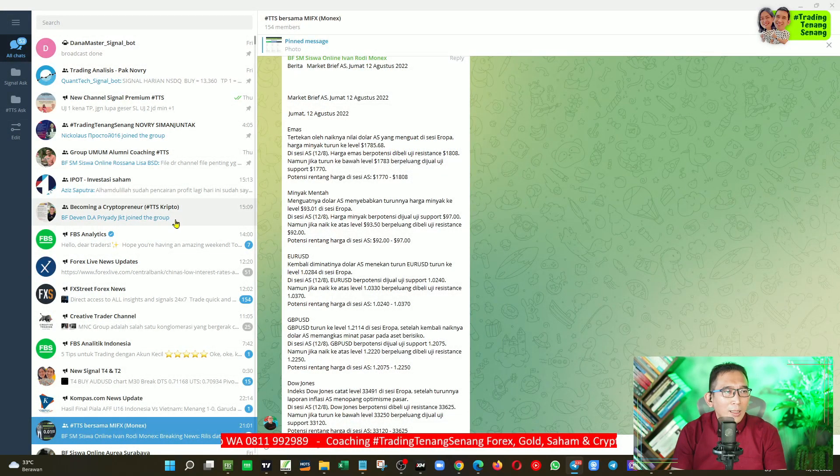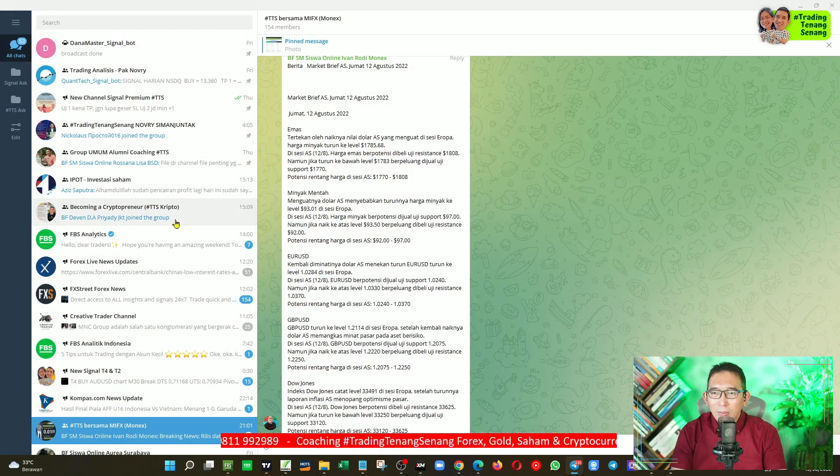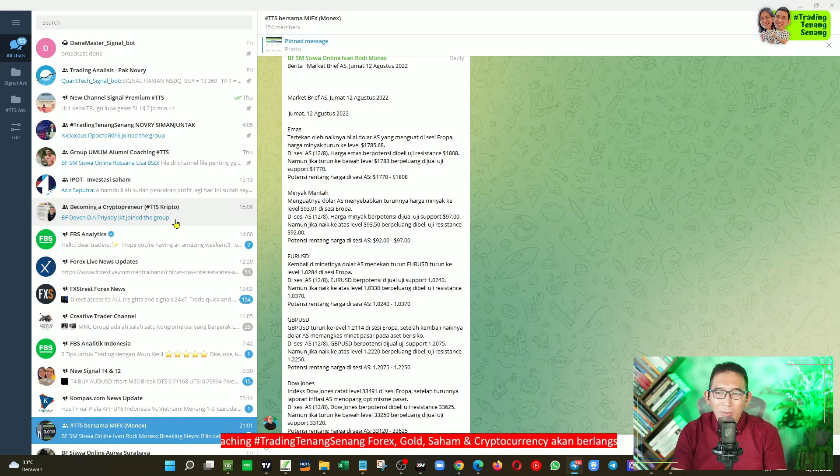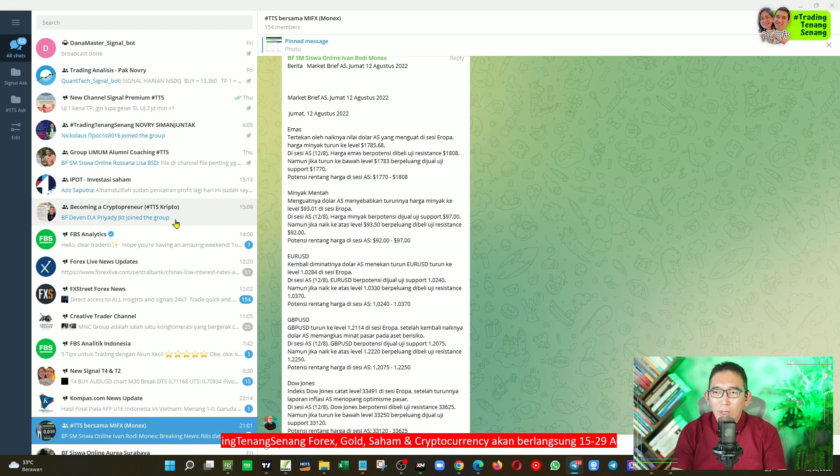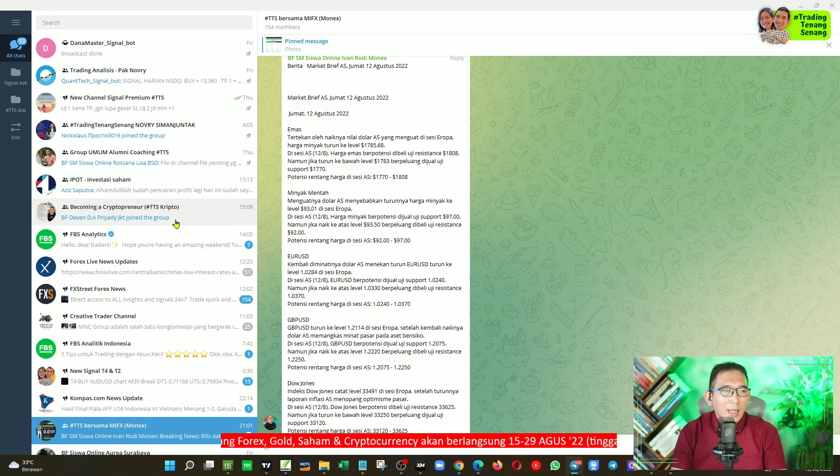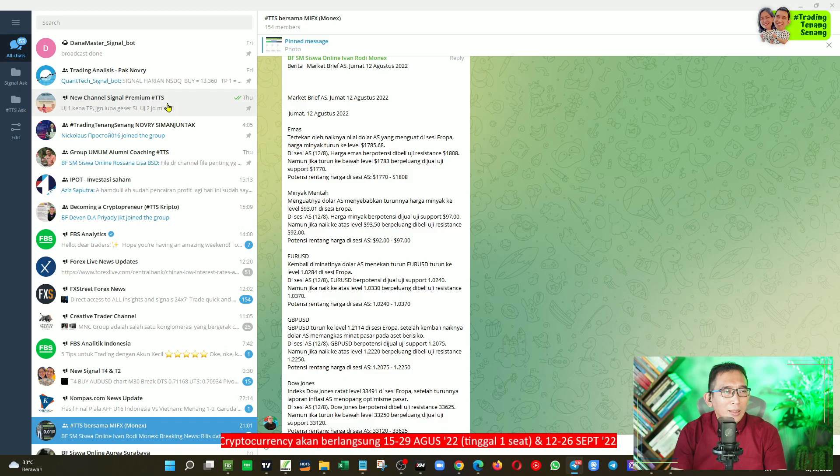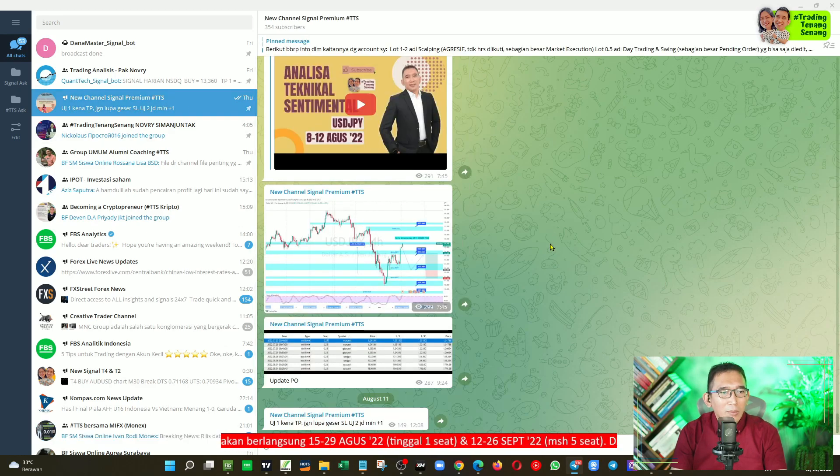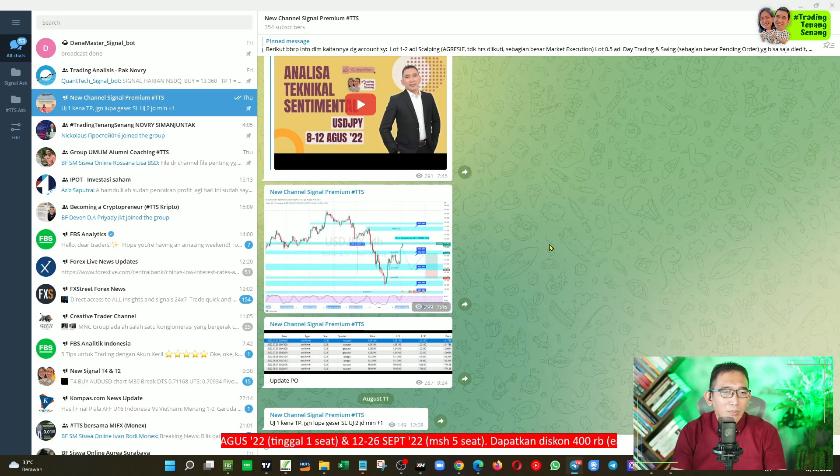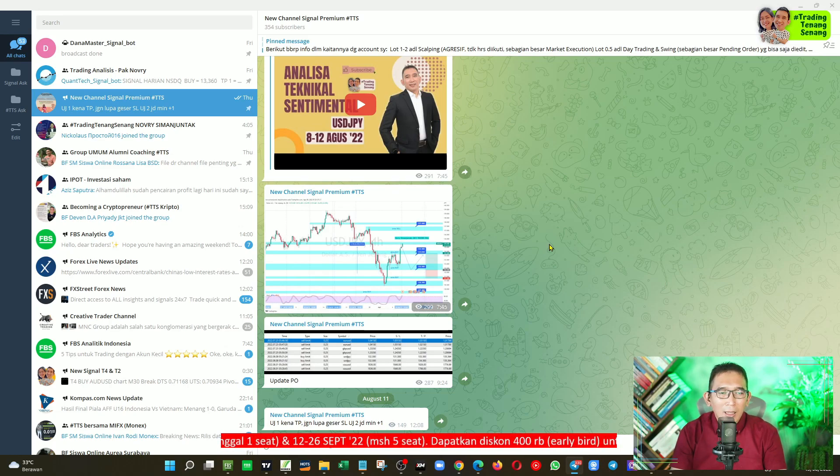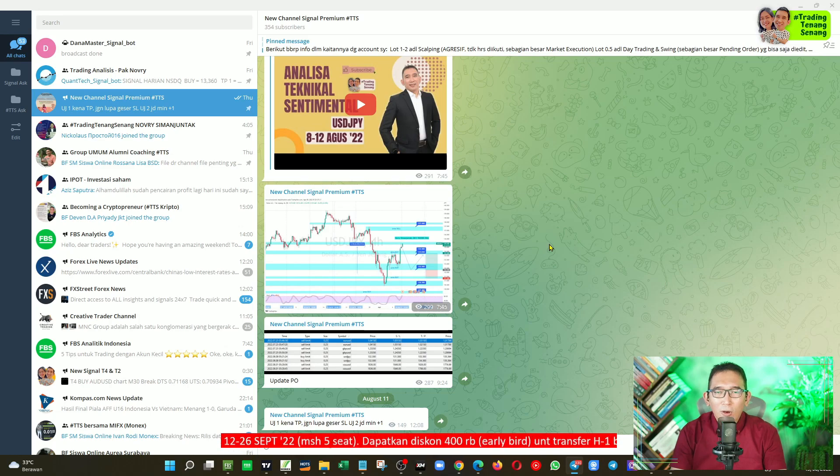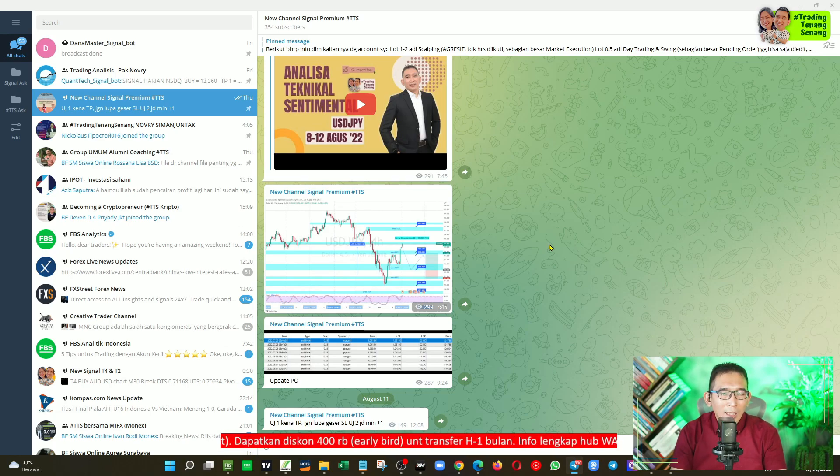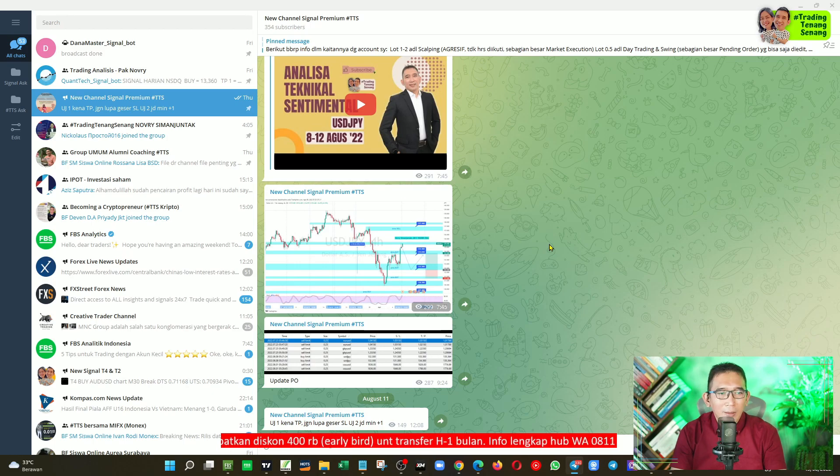Kemudian kalau Anda ingin berlangganan signal gratis premium dengan syarat dan ketentuan berlaku, tetapi sama sekali tidak berbayar, Anda nanti akan dimasukkan ke channel signal premium ini, di mana secara teratur saya akan berbagi signal mengenai Forex Gold dan itu bisa swing, bisa juga day trading.